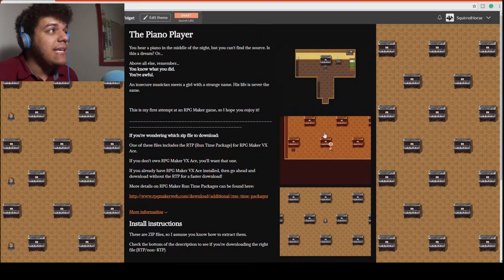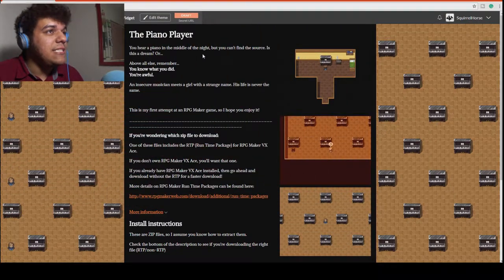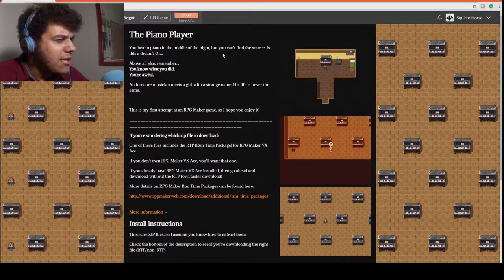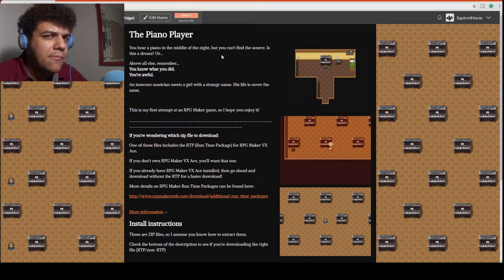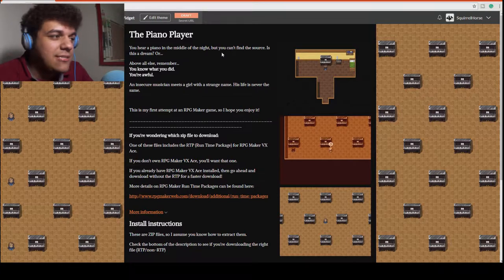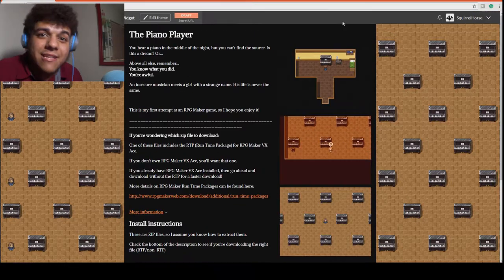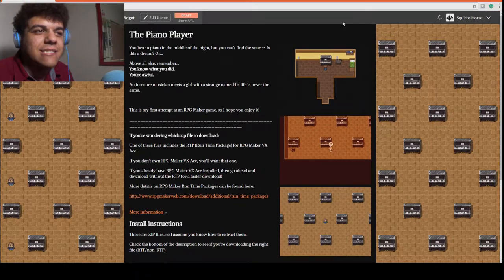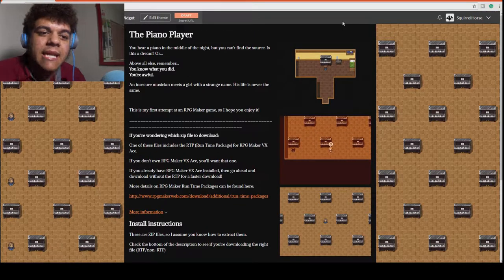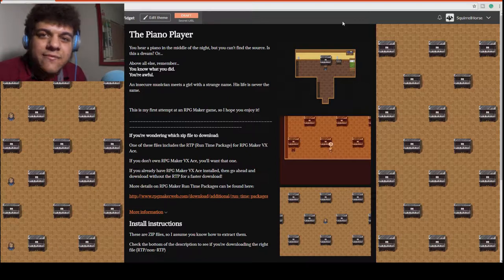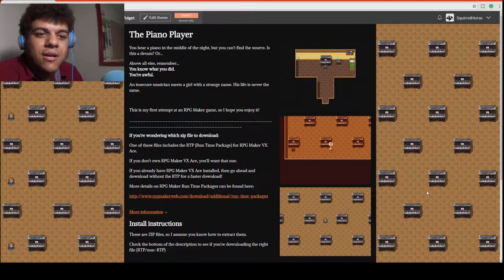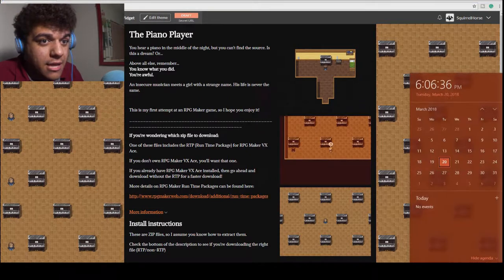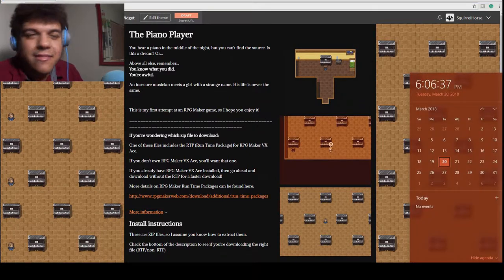Okay, so this is the itch.io page for the game. I am really excited for you guys to check this out. I'm going to be releasing it next Friday, the 30th.